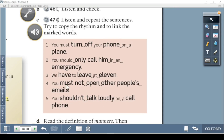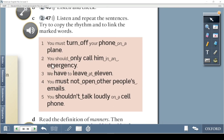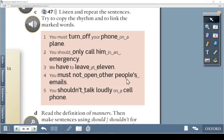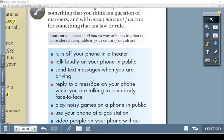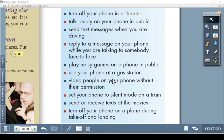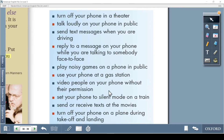Practice reading these faster with linking: 'You must turn off your phone on a plane.' 'You should only call him in an emergency.' 'We have to leave at eleven.' 'You must not open other people's email.' 'You shouldn't talk loudly on a cell phone.' Also, discuss your opinion on phone rules like 'Turn off your phone in the theater.' You can record your voice and listen back to check yourself. See you in the next session — if you have questions, leave a comment. Bye!